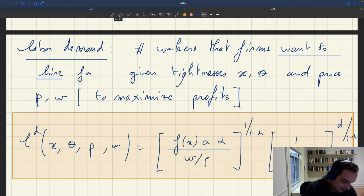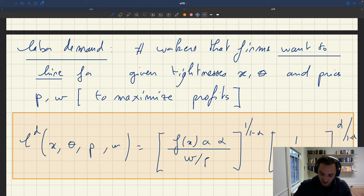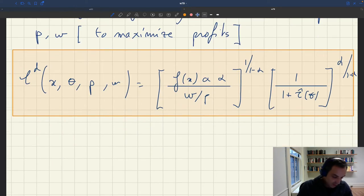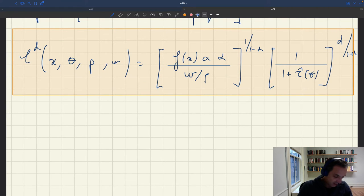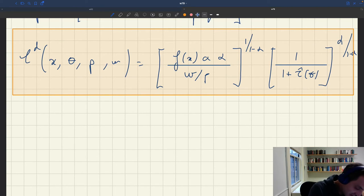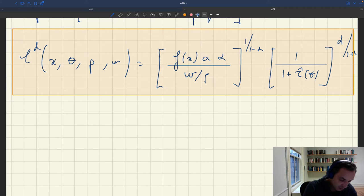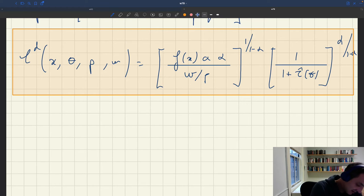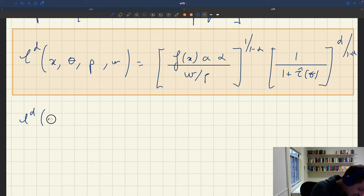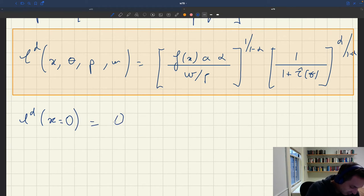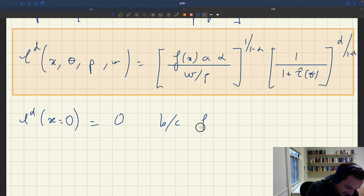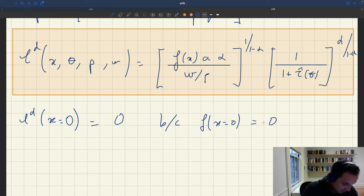It's a much more complicated expression, but we can get a few of its properties. One thing we know is that the labor demand when x, the product market tightness, is zero is going to be zero. That's because f of x when x equals zero is zero — basically, if you're not able to sell any of your production, you're not going to hire anybody.